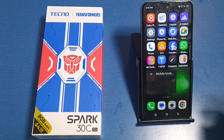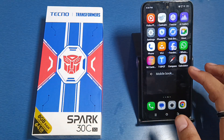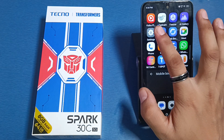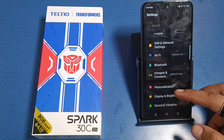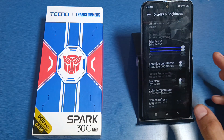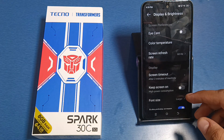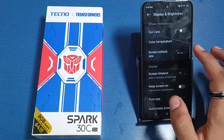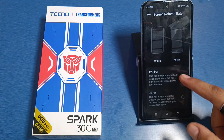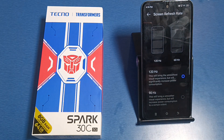So let's start friends. First, you have to simply open your settings, then click on Display and Brightness. Scroll down — here it is Screen Refresh Rate. You have to click on 120 Hz.